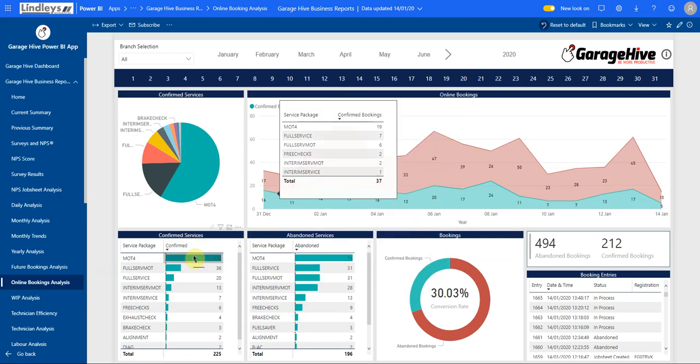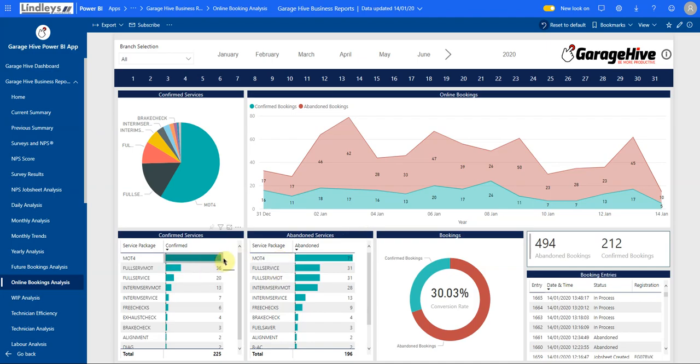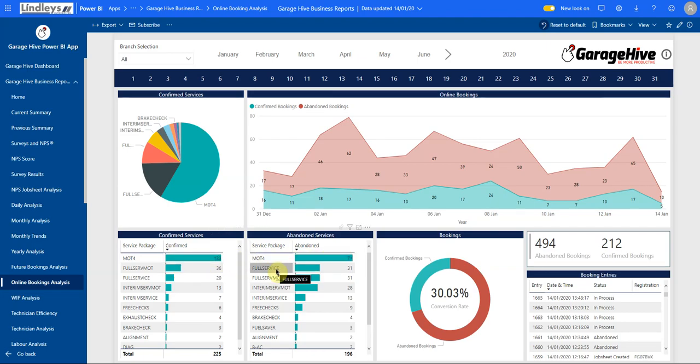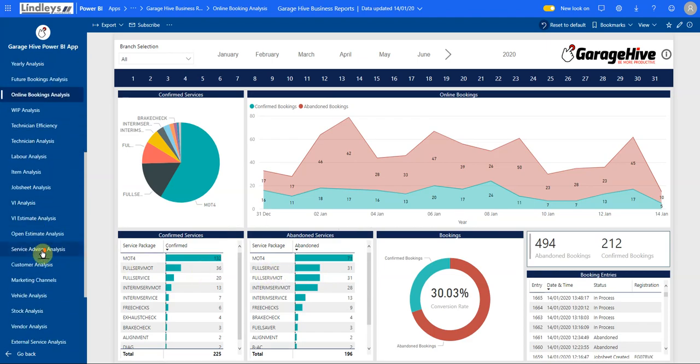Now you can actually split out and see which services were abandoned and which ones were confirmed. For example, I can see we've had 132 MOTs confirmed and 71 abandoned. Really good data to understand if it's a pricing issue or if your website is not portraying your value well enough.